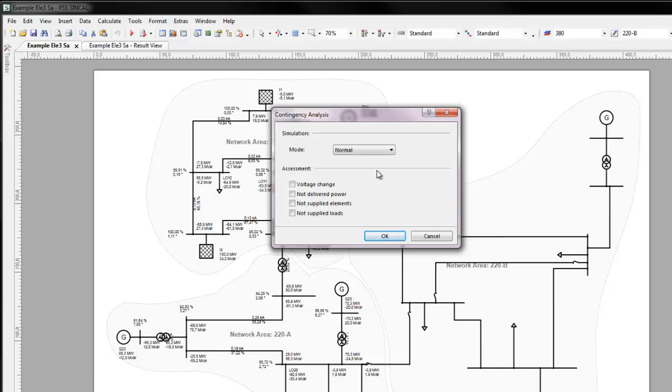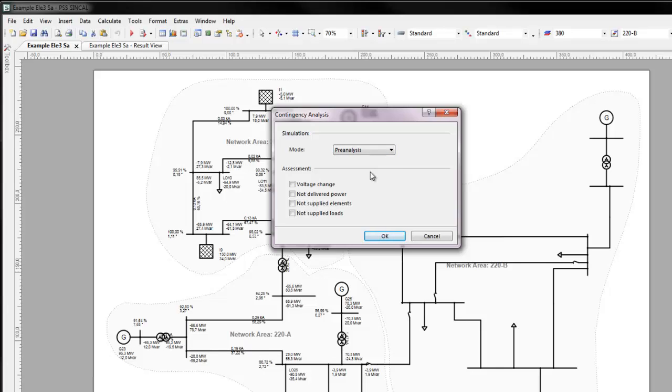PSS Syncal provides an internal algorithm in the Contingency Analysis pre-analysis, which efficiently assesses how critical a malfunction will be for a network. The evaluation of damage is done according to different criteria: voltage change, not delivered power, not supplied elements, not supplied loads.